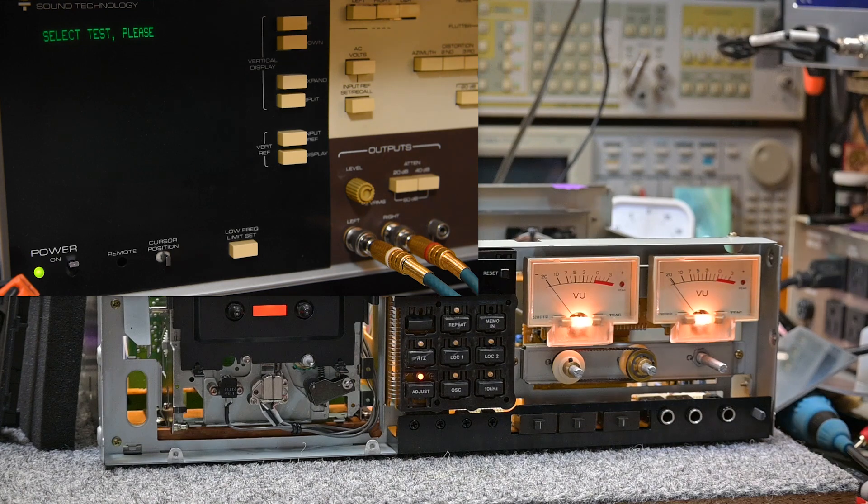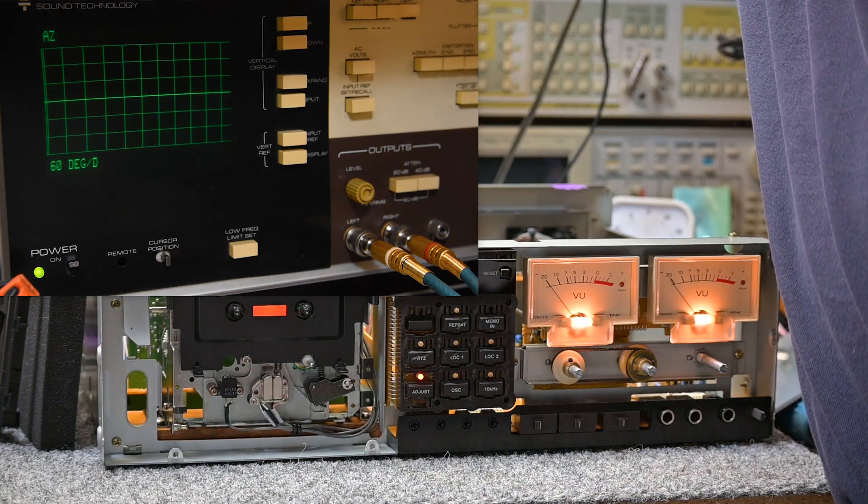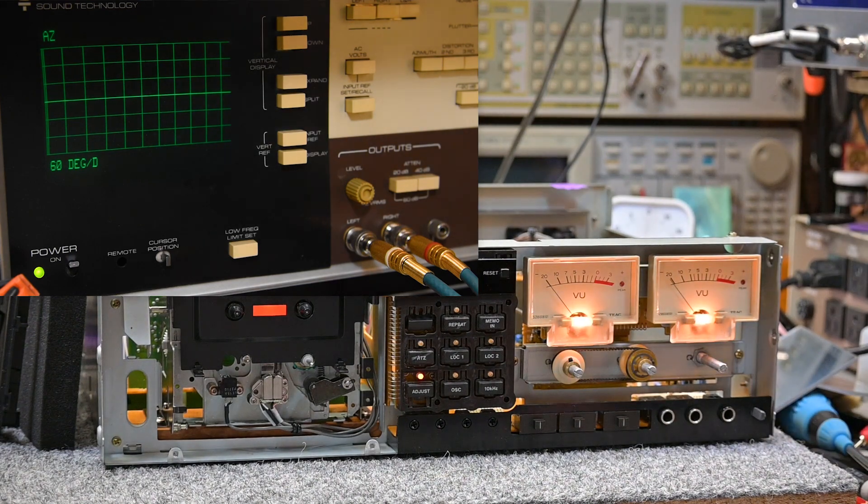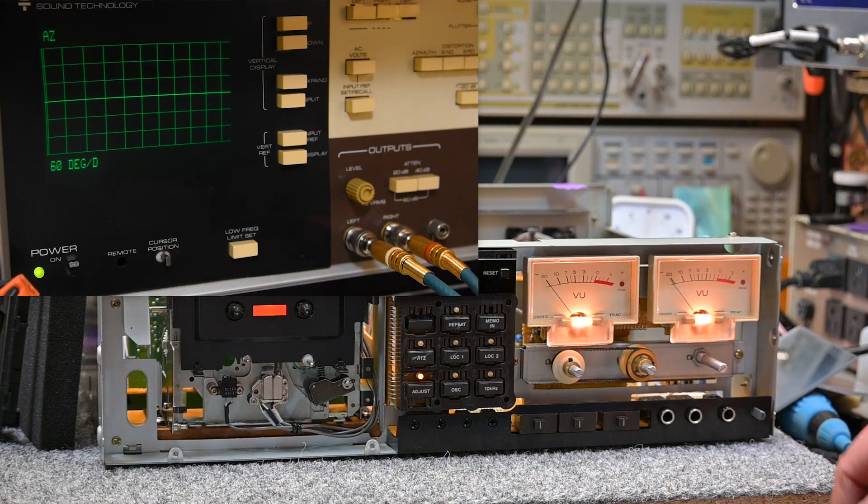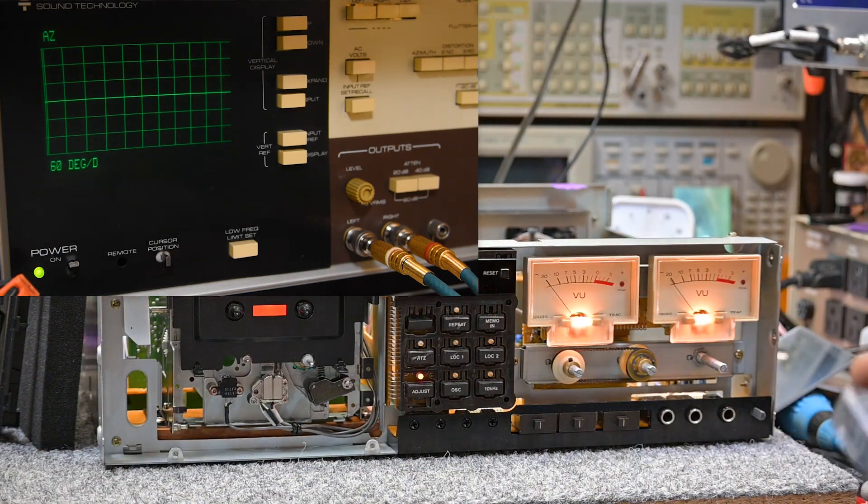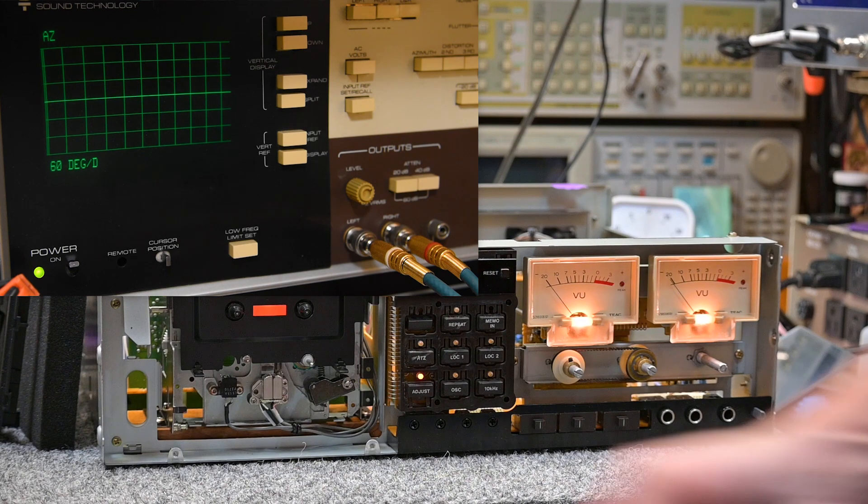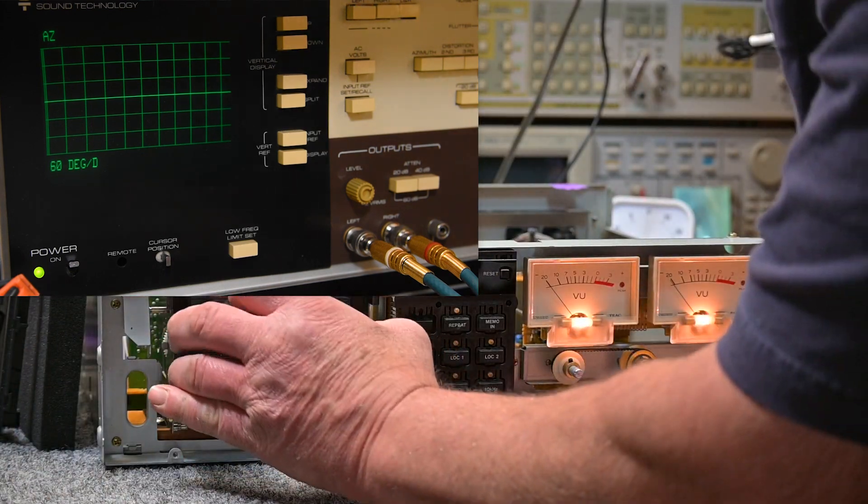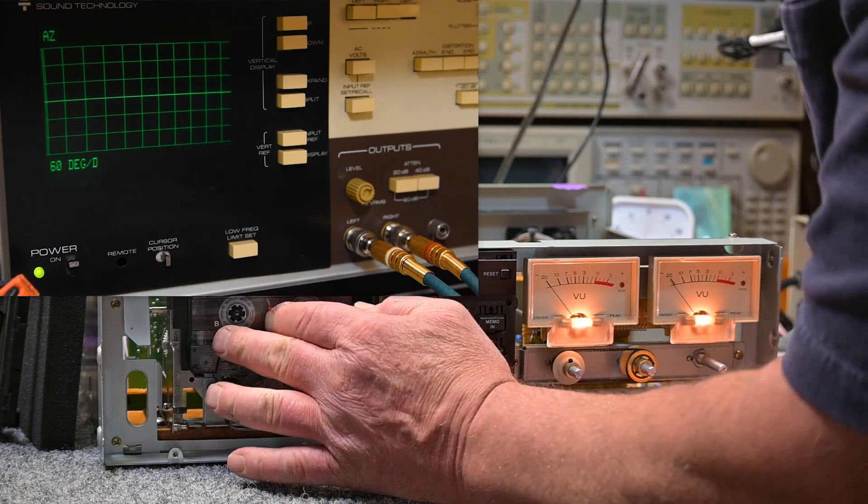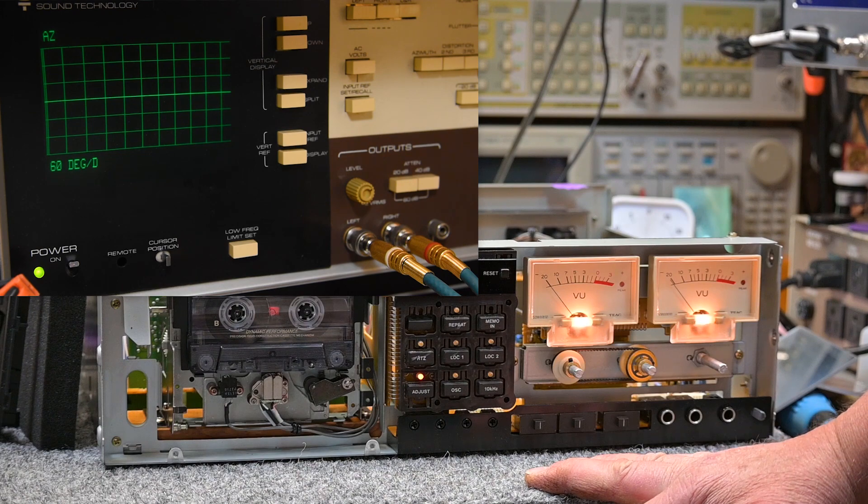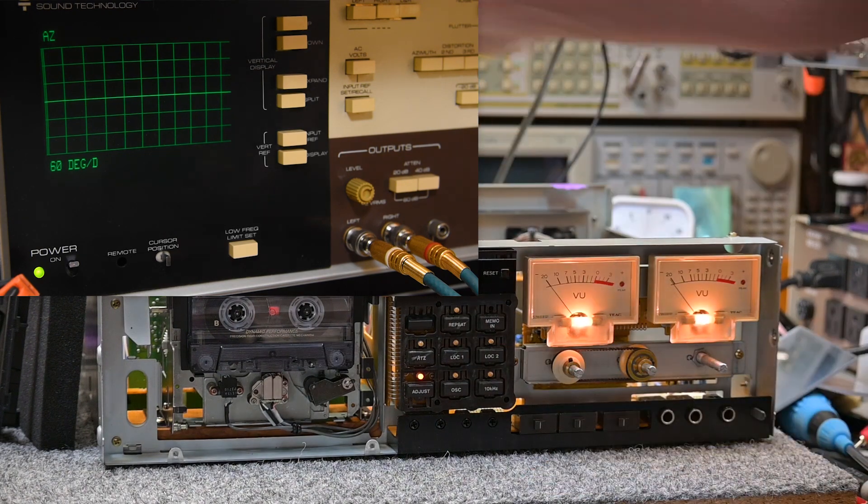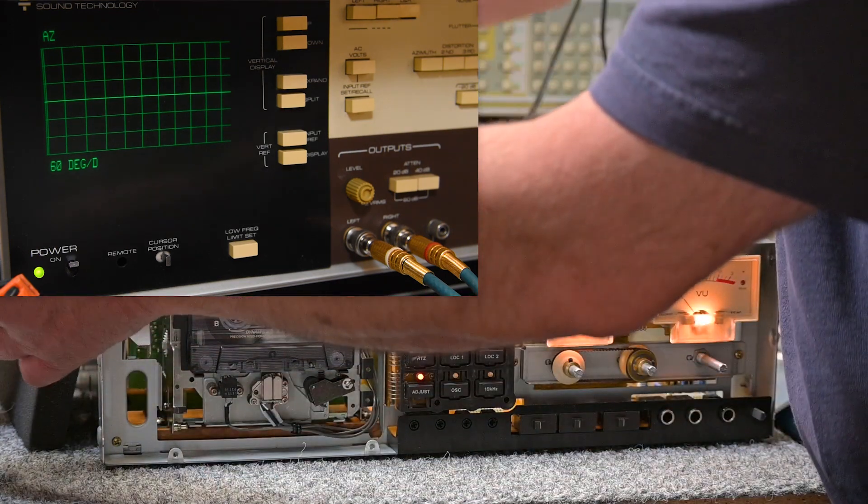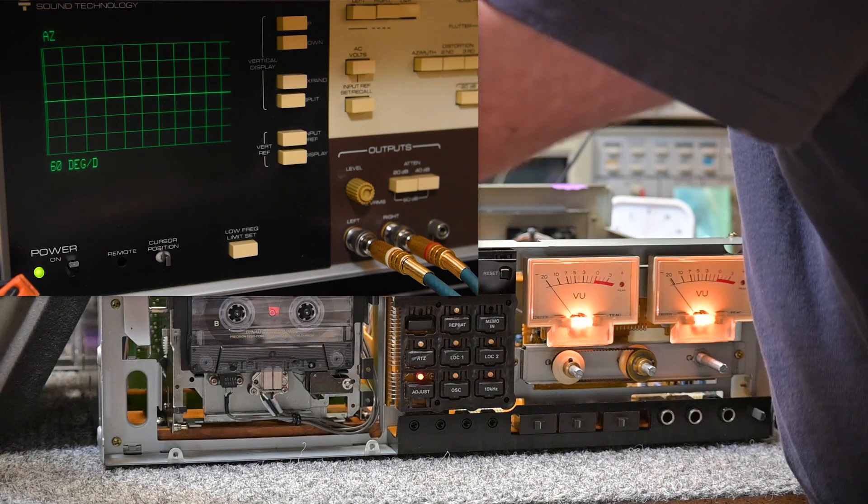Following the repro azimuth on decks that have separately adjusted record heads, discrete heads, then the record head needs to be aligned to the repro head, and that's what I'm doing now. Since I've got everything opened up here and the camera, I thought I'd just make a video and show what my procedure is. I'm using my Sound Technology tape recorder analyzer to do this.